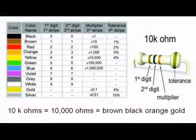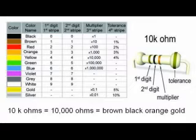The color code for 10K resistors is brown black orange gold. Brown is 1, black is 0. The third band is orange for 3 which means 10 raised to the third power. 10 times 10 times 10 which is equal to 1,000. These resistors are 10 times 1,000 or 10,000 ohms.